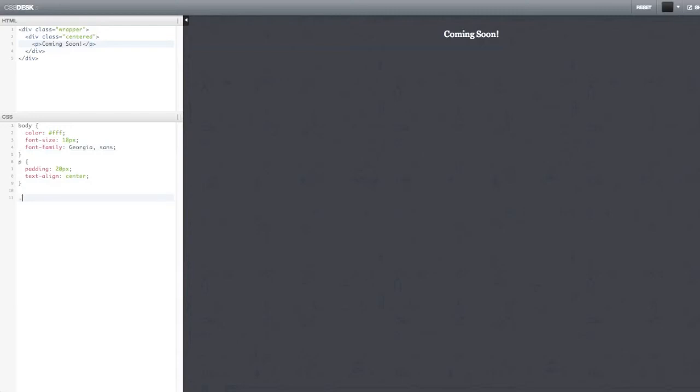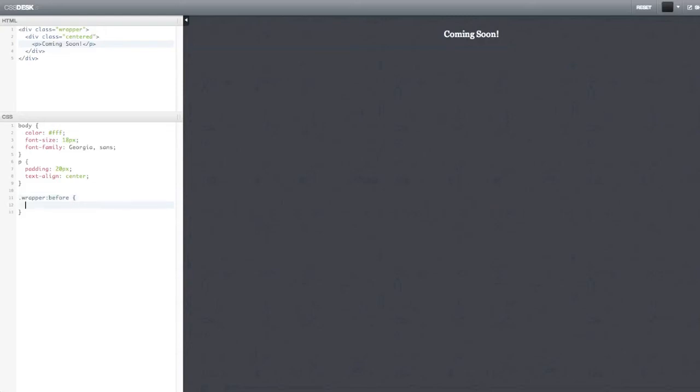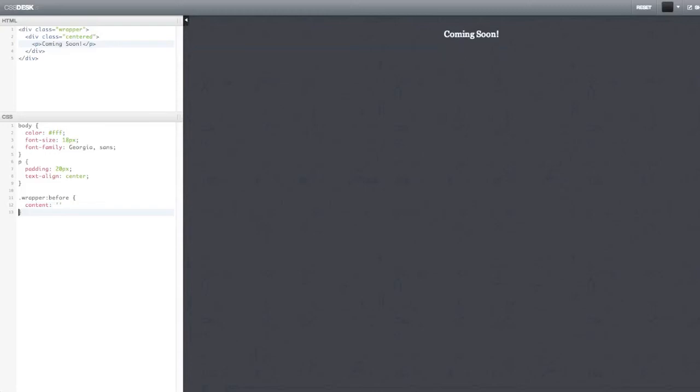Okay. So the first thing we got to do here is we have to create a pseudo-element before our wrapper. And we do this by writing wrapper before. And this is the reason why it's called the pseudo-element and also the reason why it doesn't work with old browsers such as Internet Explorer 6 or 7 for example. And what you want to do here is you want to say that content is nothing. And you want to set the height of the pseudo-element to 100%.